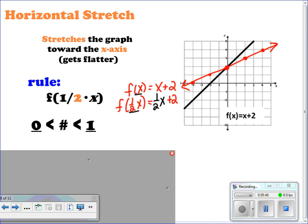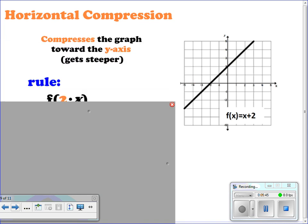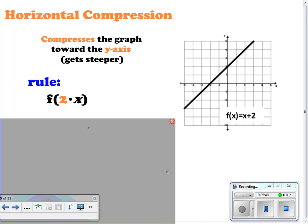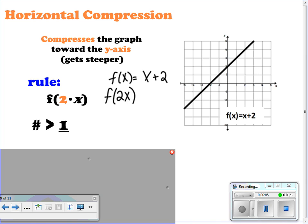For horizontal compressions, the graph is compressed towards the y-axis — it's getting steeper. The rule would be y = f(2x), a whole number greater than 1 times x. We start with f(x) = x + 2 and evaluate at f(2x). We graph the new equation, starting at the same y-intercept of 2, but now the slope is steeper.